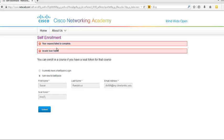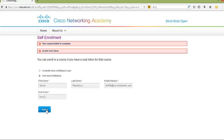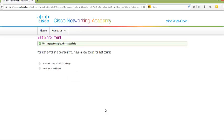If you get the error that your request failed, double check your seat token and make sure that you keyed it correctly. You should see that your request completed successfully.